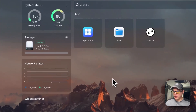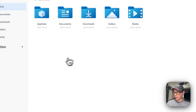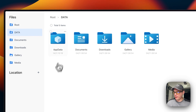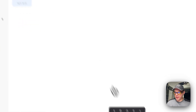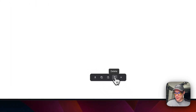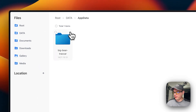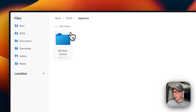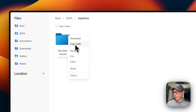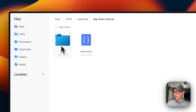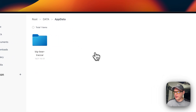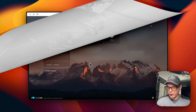Now I'll show you where the files are. In the Files app, CasaOS makes it very easy to manage files. Going into AppData then BigBear-TrackCar, you can check items to download, copy, cut, delete, or cancel. You can also use the horizontal dots menu at the top right to download, copy path, rename, cut, copy, share, or delete. Inside you can see the config file we generated and the logs directory.